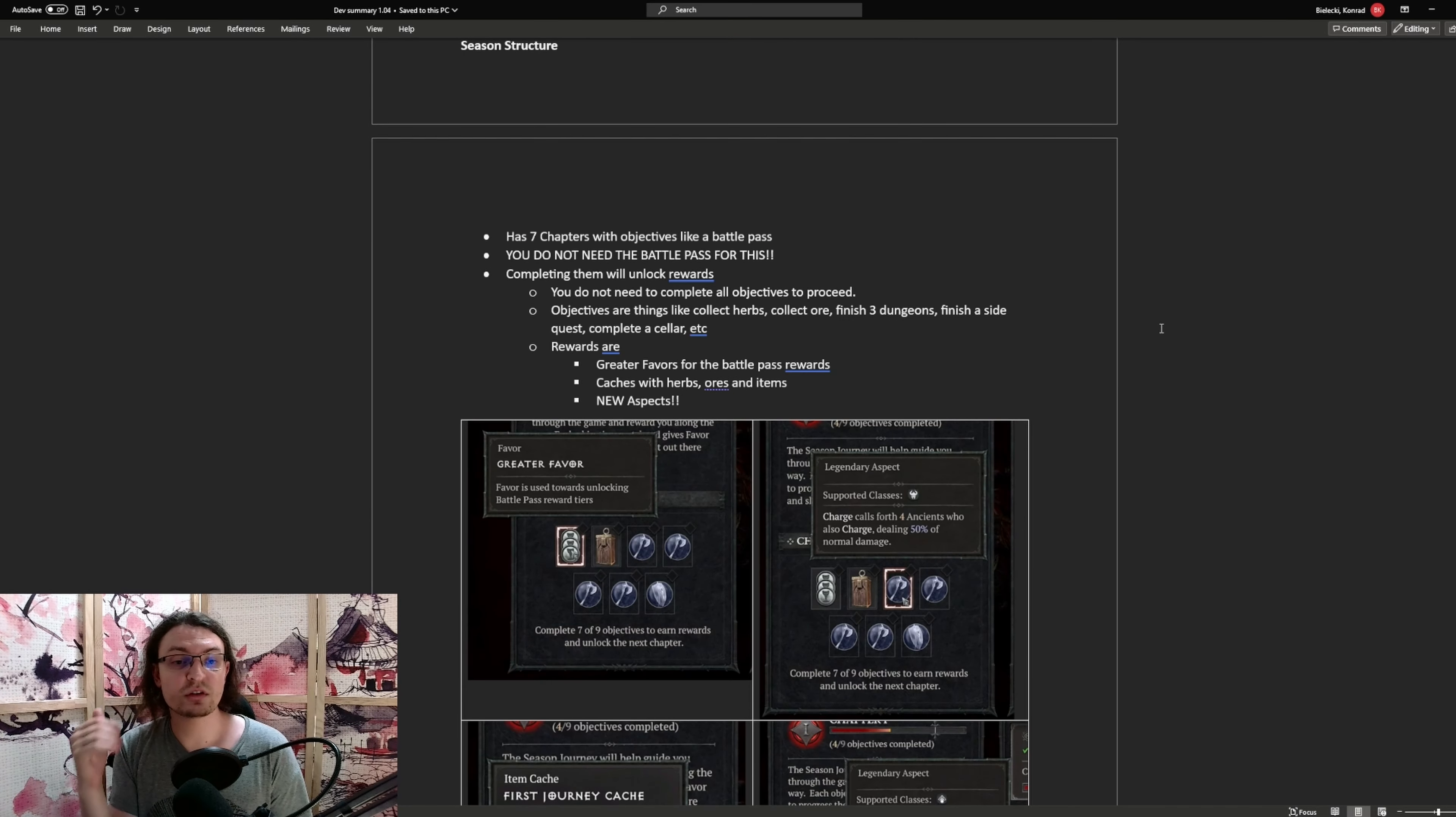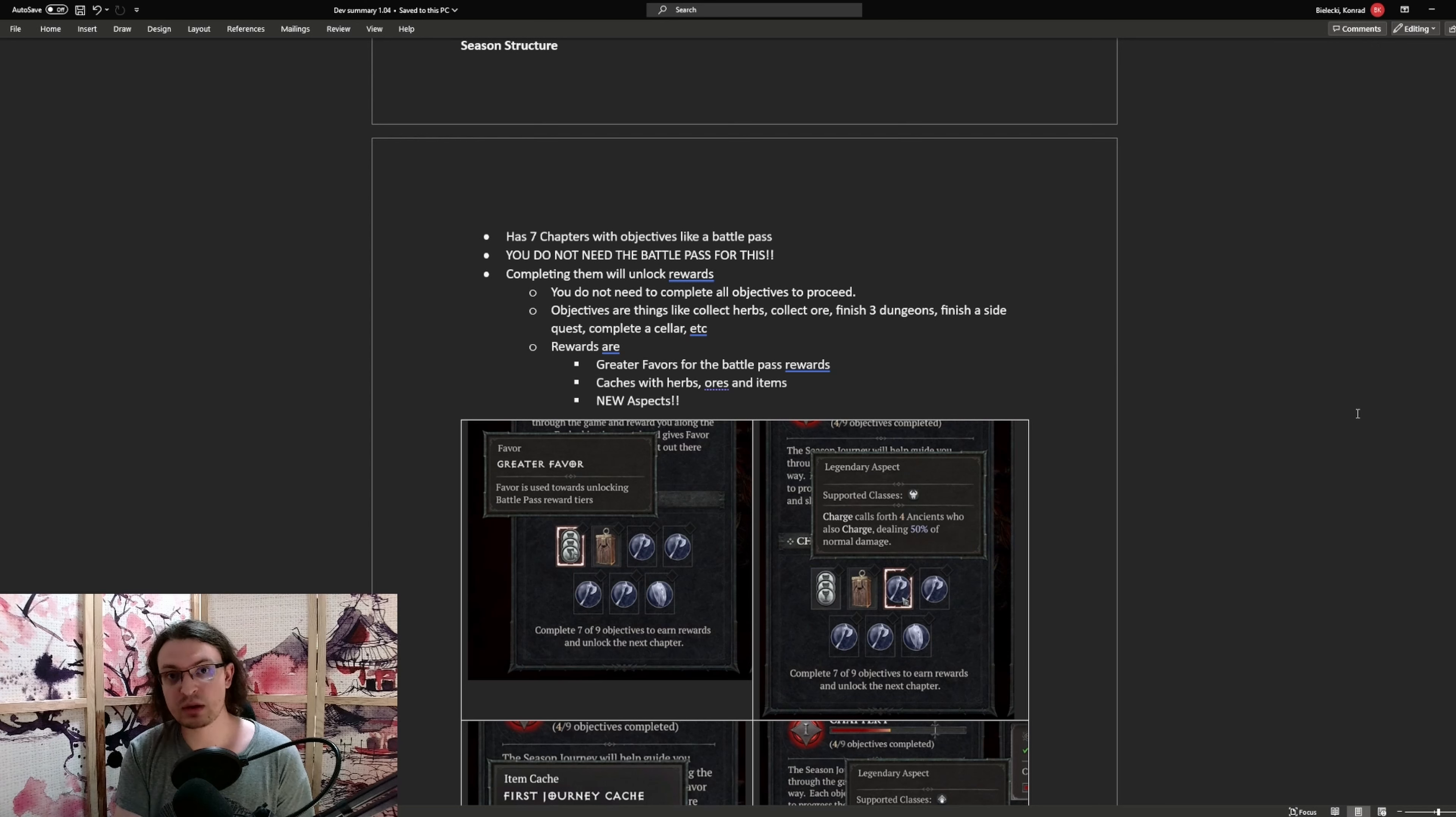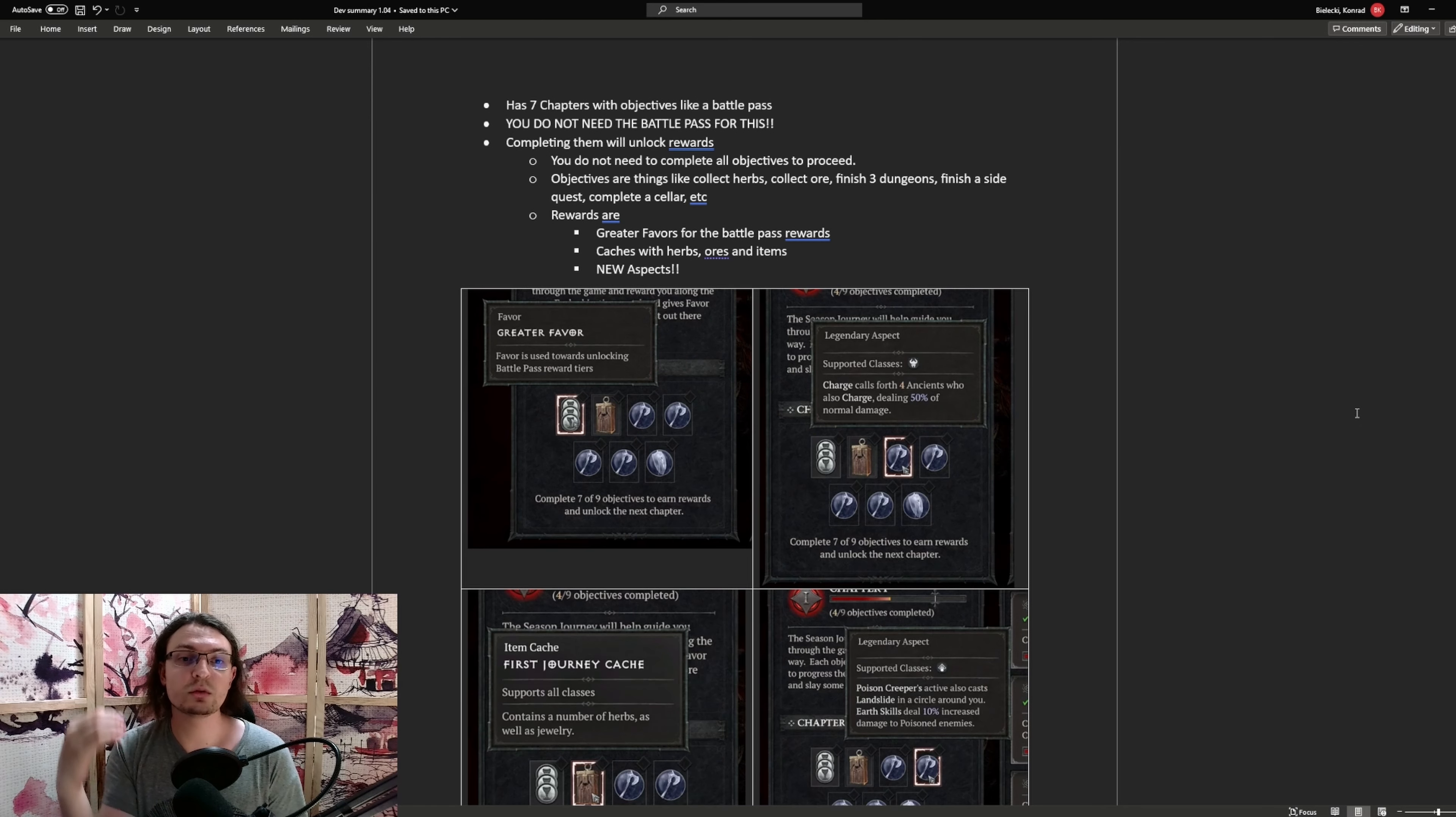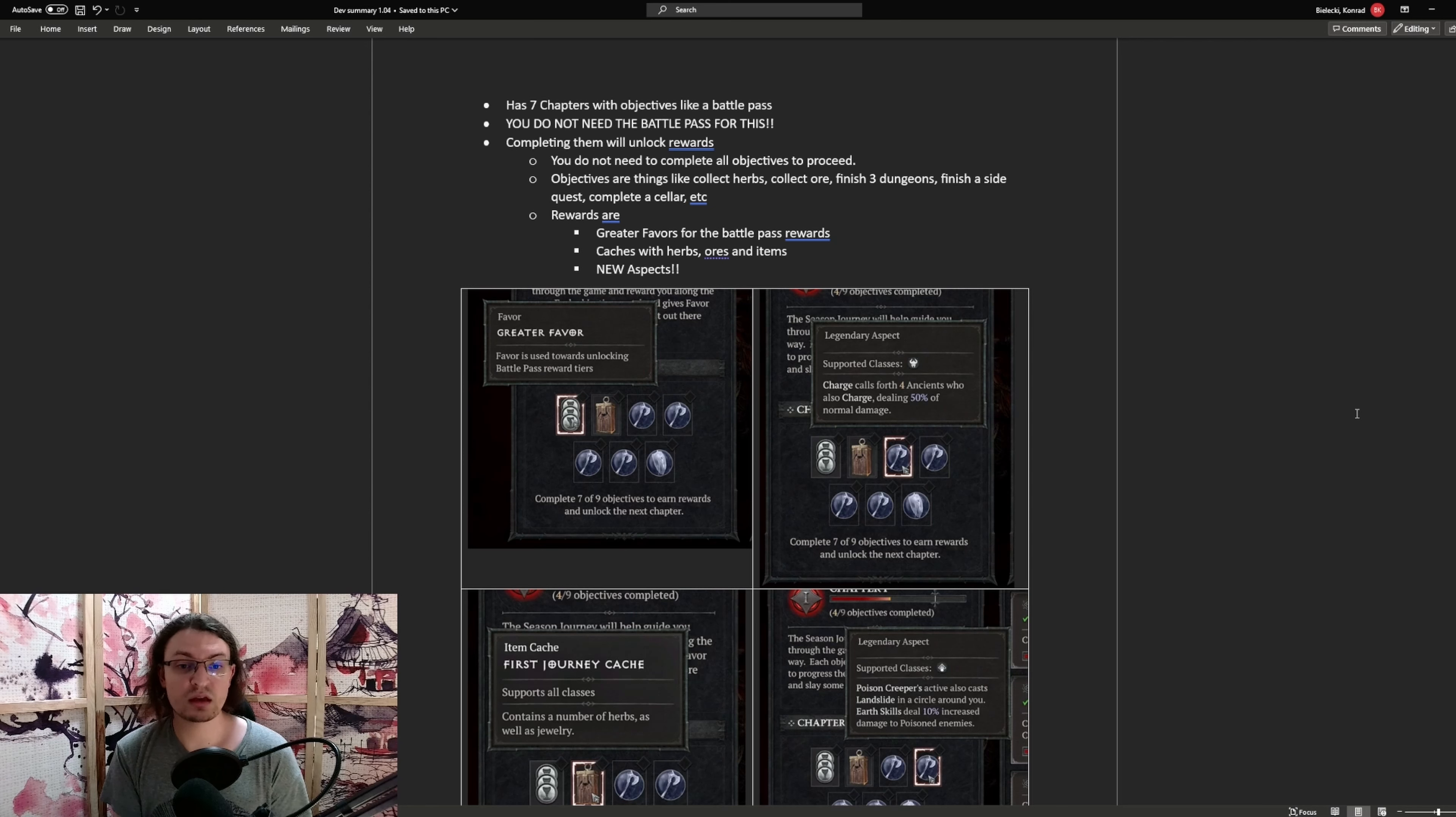Now, as far as seasonal structure goes, there will be seven chapters you have to complete in a battle pass style system. Here I have to mention something. You don't actually need the battle pass. The battle pass is only for cosmetics and you will gain access to the seasonal content regardless if you own the battle pass or do not. Completing those seven chapters will unlock specific rewards. Those objectives can be something like collect herbs, collect ore, finish dungeons, finish a side quest, or finish a cellar.